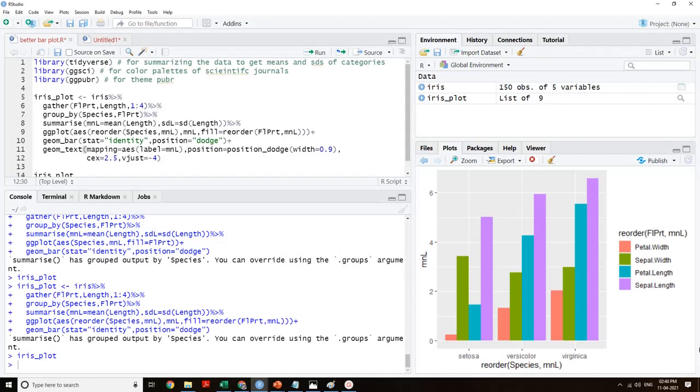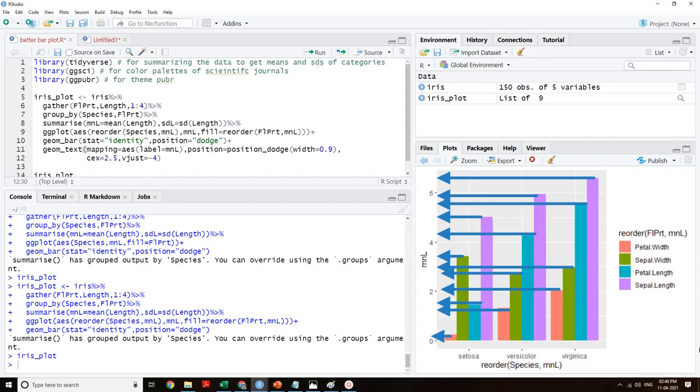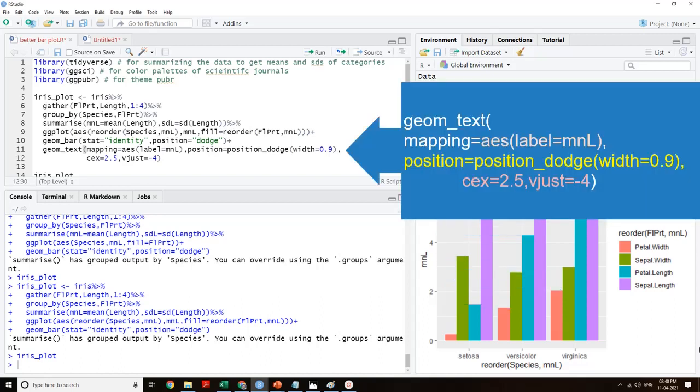The audience of bar plots has to trace the height of the bar to the y-axis to find the associated value. This is tedious in grouped bar plots as categories increase. To help the audience, we can add data values to bars. This can be done by mapping the value to the label attribute. This is done using geom_text. In mapping, we will map label to the value, that is MnL here.